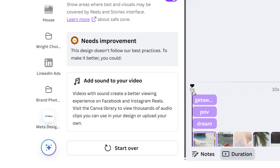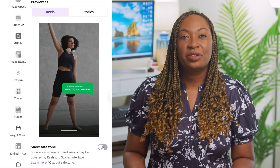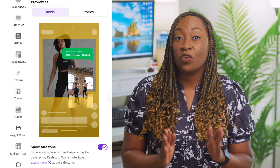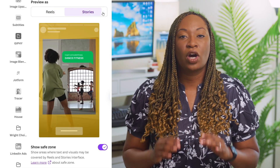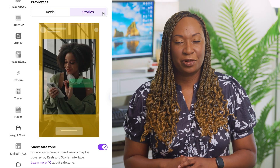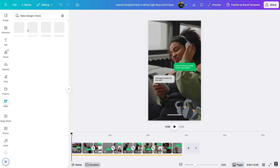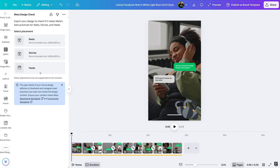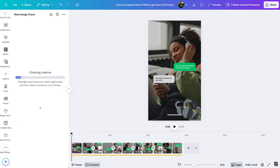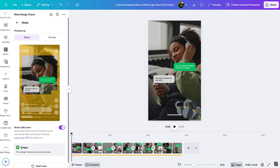Following these recommendations will ensure your designs are in line with Meta's best practices. Plus, you can preview your ad on Reels or Stories with the safe zones overlaid on your design, so your most important information is always visible. Once you've made the design improvements, return to the Meta Design Check app to repeat the process and ensure all best practices have been met.